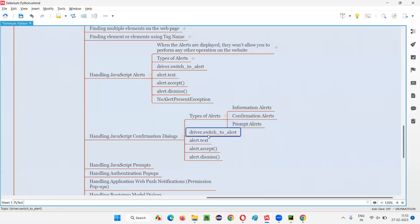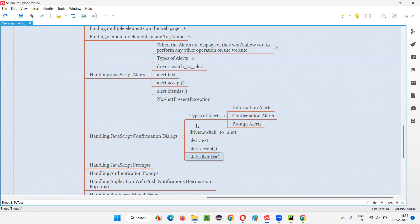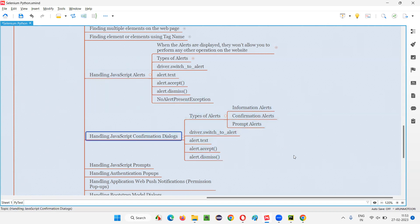Things are working fine — all commands are working: driver.switch_to.alert, alert.text, alert.accept, and alert.dismiss. If there is no confirmation dialog on the page and you still try to switch to an alert, you'll get the 'NoAlertPresent' exception — the same as with information alerts.